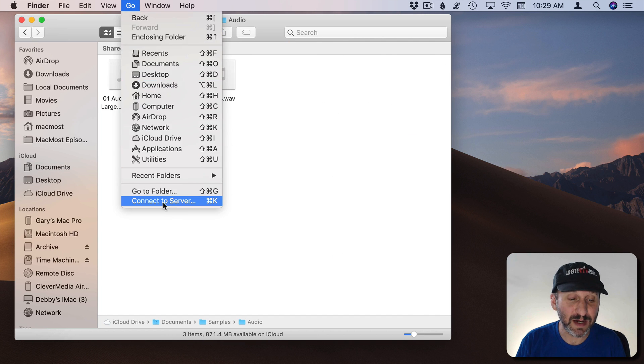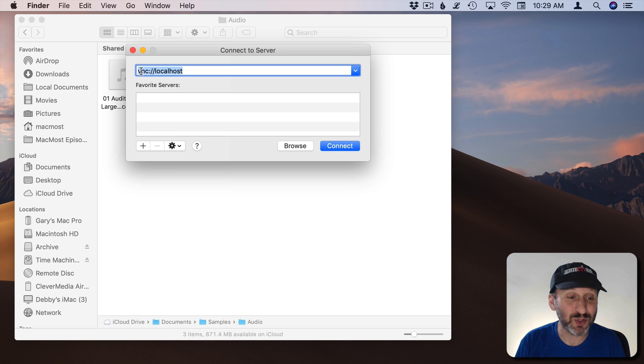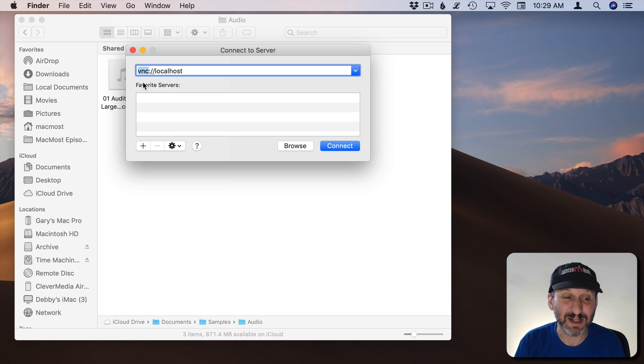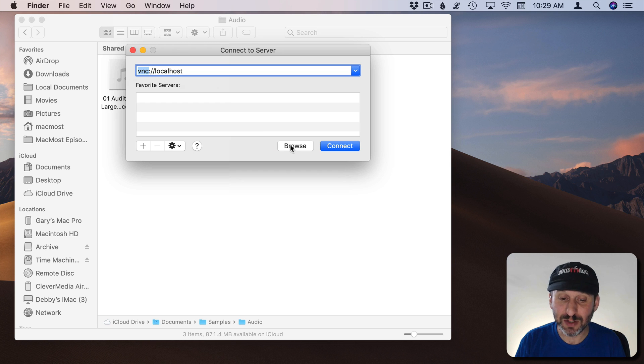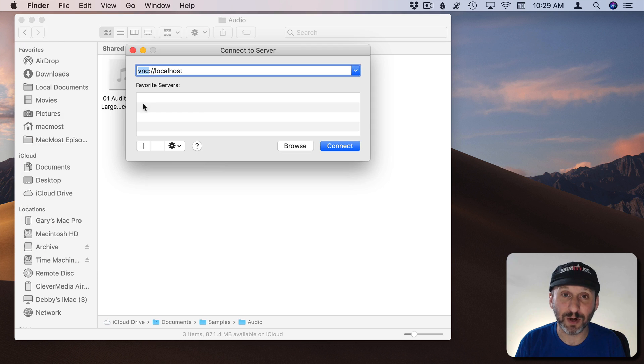You also have the ability to connect to a server, Command K, which allows you to type a server address using a prefix like VNC for screen sharing. You can also just hit Browse right there to jump to browsing your network.